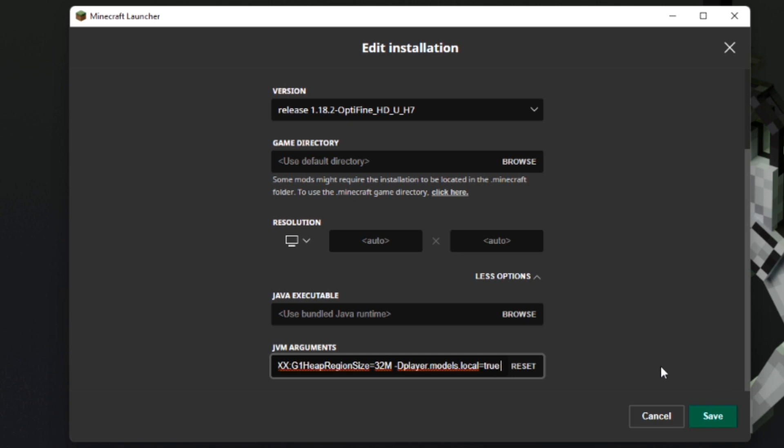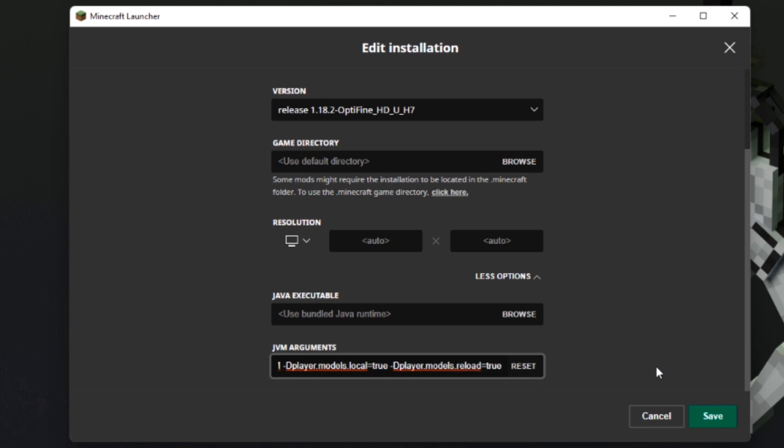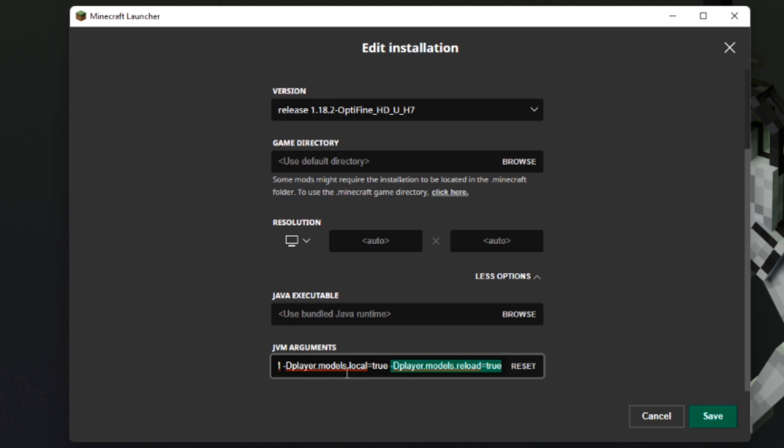There is one more thing we're going to add here, which is -Dplayer.models.reload=true. What this does is it reloads the model every five seconds in game so that you don't have to keep restarting the game to see it. So once you're done making your model, you can remove this because it blinks every time it reloads. You only need this one to see them.